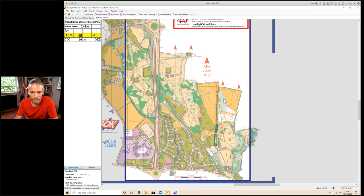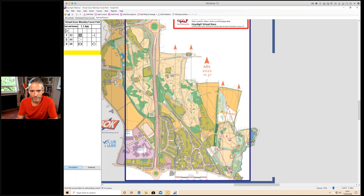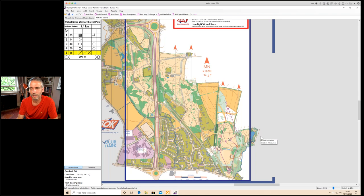Here's a score course in Purple Pen. One thing to be aware of as a planner: Usinglo expects each control in a score course to have a score value attached — you set this in the control sheet in Purple Pen. If you don't fill that in, when you upload it, it won't work as a score event. That was something we learned early on. Now let me quickly demonstrate adding a new line course — I'll add a start and a few controls from the existing score course to create a five-control line course.